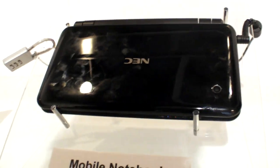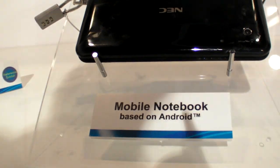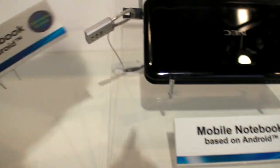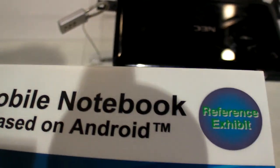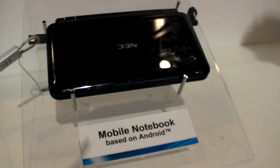The NEC mobile notebook. That's the name. All right. Reference exhibit. Cool. Thanks.